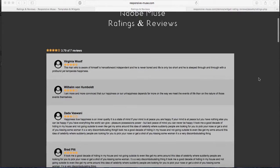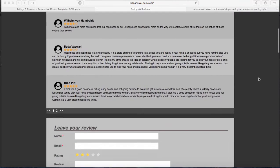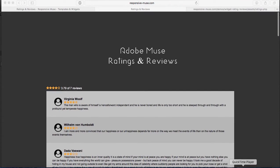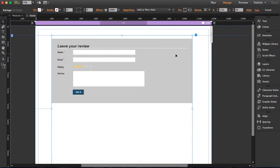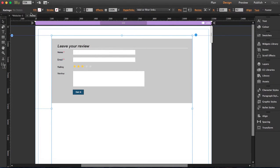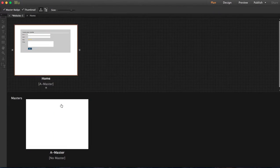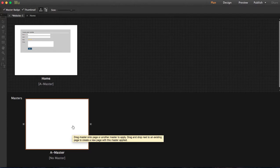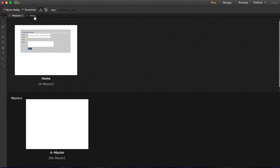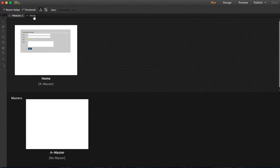I'm going to show you how this widget works. You can place it on single pages, or you can go to the master page and place it here, and you can apply the master page to whatever pages you want.